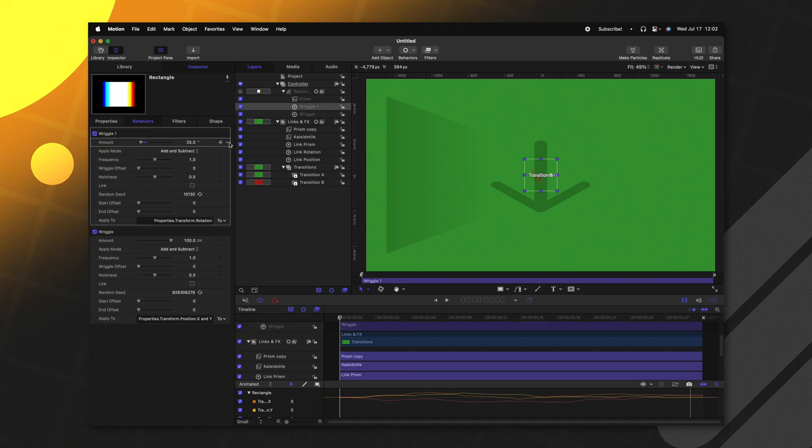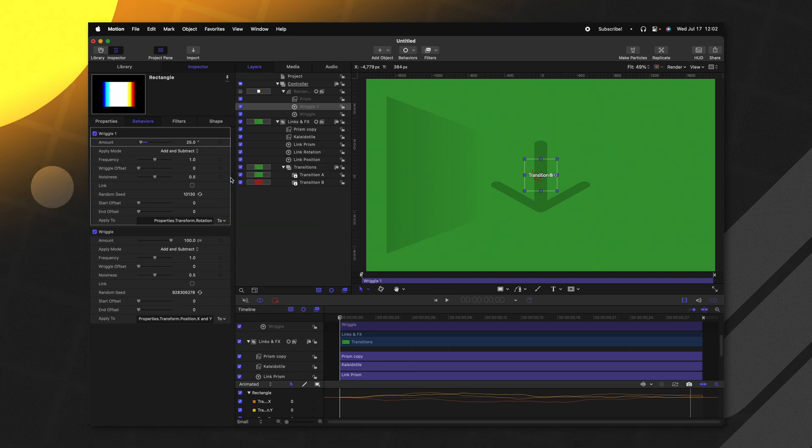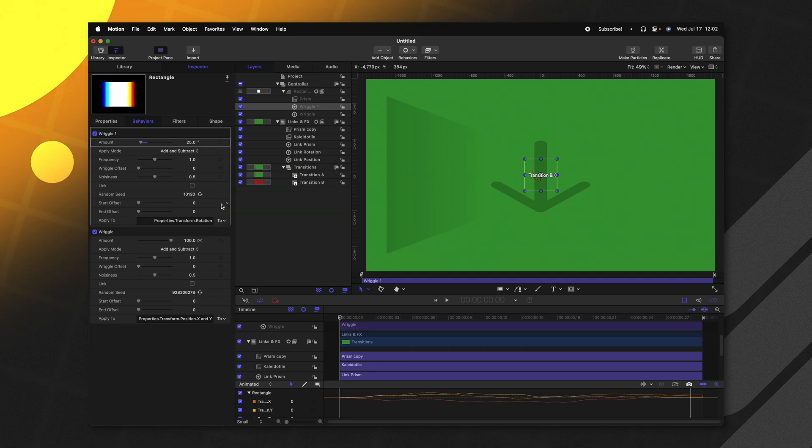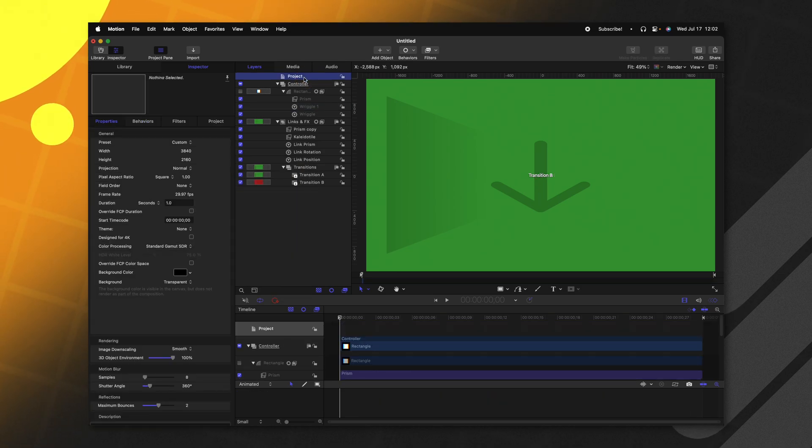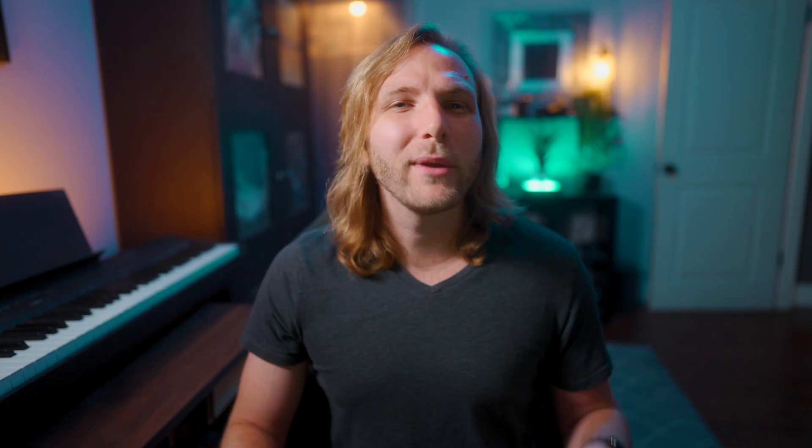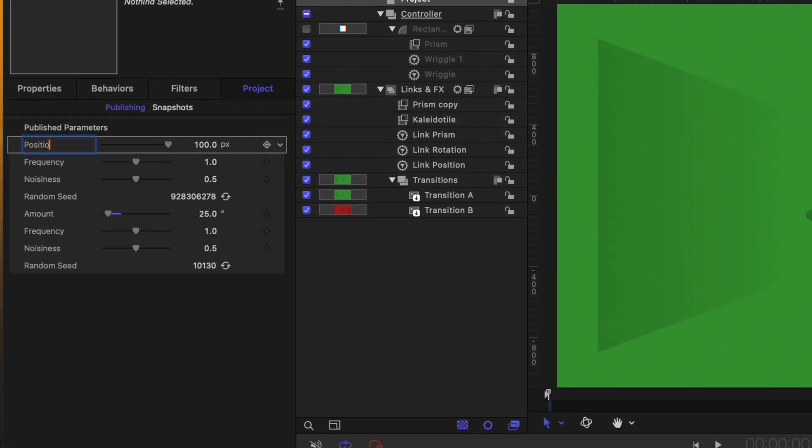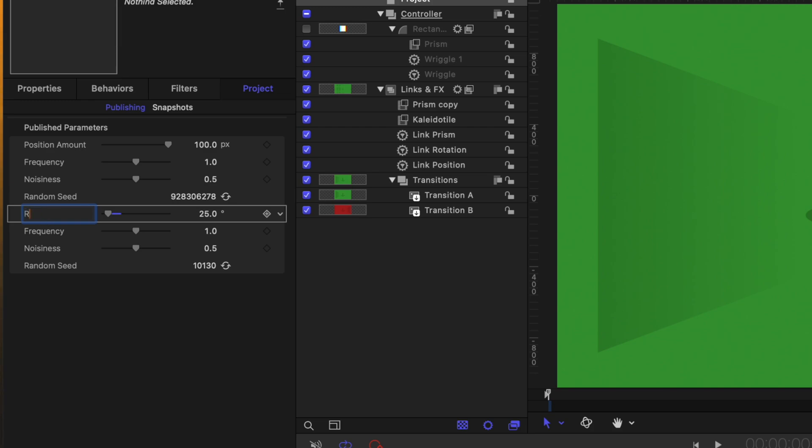So we'll find the amount, we could publish that, we could publish the frequency, noisiness, and of course, the random seed. We could jump into our project settings, go over to project and locate publishing. And we can rename these for clarity. So I could just call this position amount, and then we'll leave these other parameters alone until we get to the next amount, which we can call rotation amount. Additionally, we want control over the prism effects.